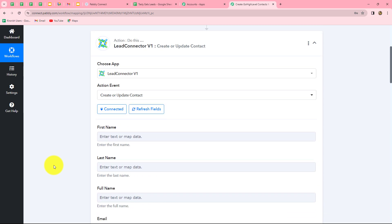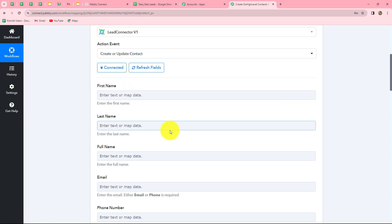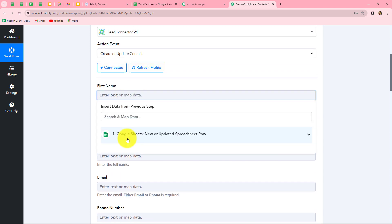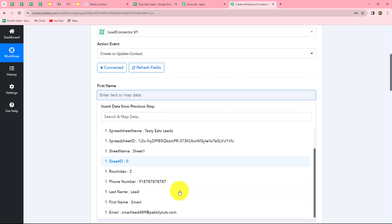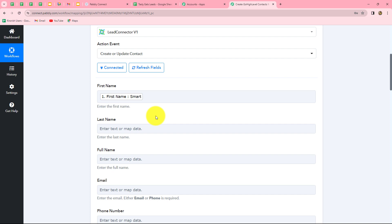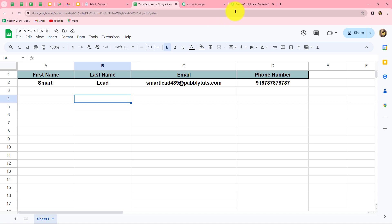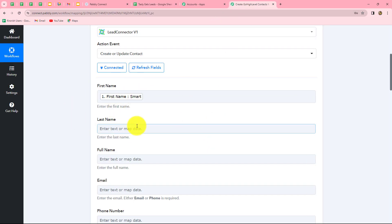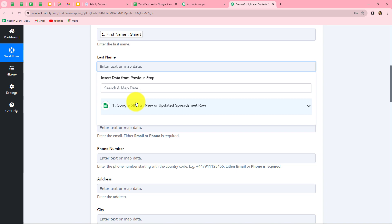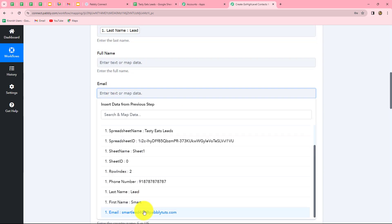Now we need to enter the contact details in these fields. It asks for first name, last name, or full name. Since my spreadsheet has first name and last name in separate columns, I'll use those two fields. We will map the data from Google Sheets — mapping means inserting data from the previous step dynamically. We select first name from the previous step and it gets mapped. Because the data is mapped, it becomes dynamic, meaning with each new response it will automatically change to the new lead's name. If we typed it manually it would be static and the automation would not work. In the same manner we map last name, email, and phone number.